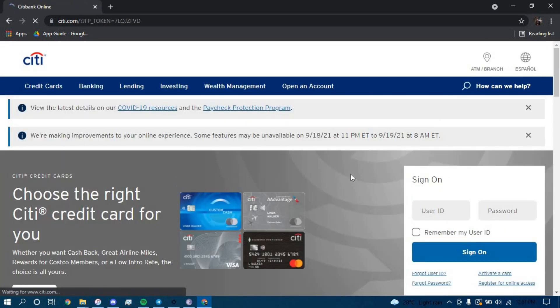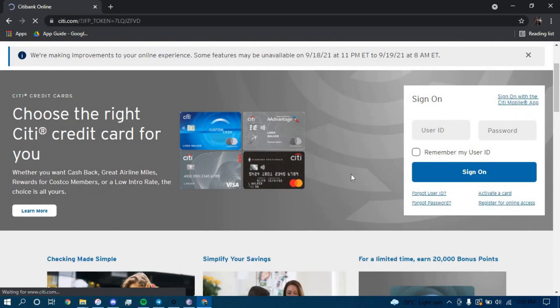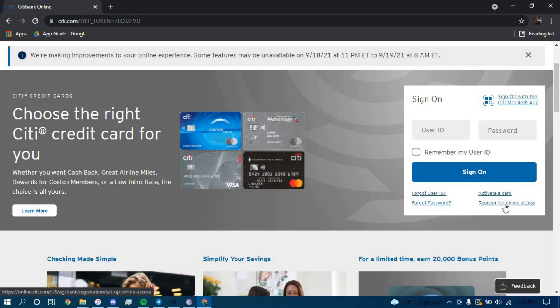Now to enroll for an account, you have to click on the link that says register for online access.